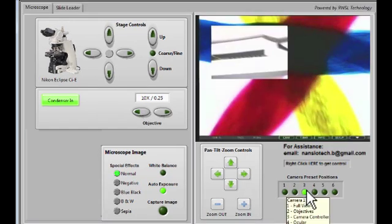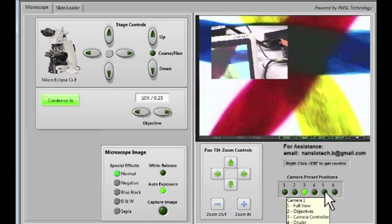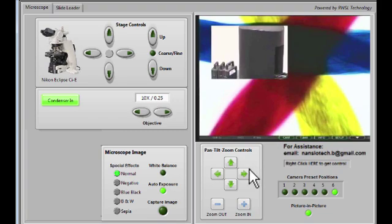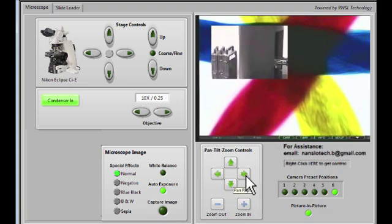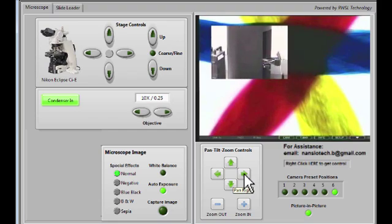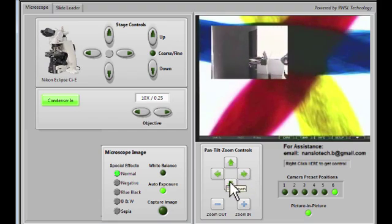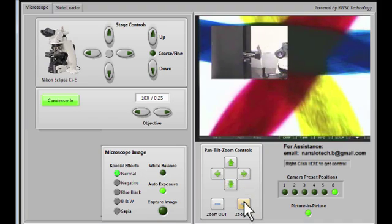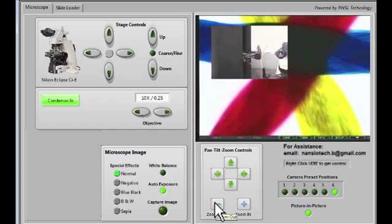We can also watch the slide loader robot as it removes the slide. In some cases, you may want to move the camera manually to get a better frame to see what you're looking at. You can also zoom in or zoom out as you wish.